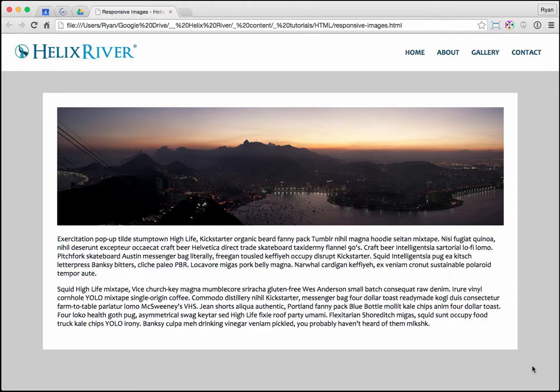The main idea of responsive design is ensuring that our websites look good on a variety of different screen sizes - desktop, mobile, and tablet layouts. Responsive is not just one thing that we do, but rather it's a set of techniques that we can apply.